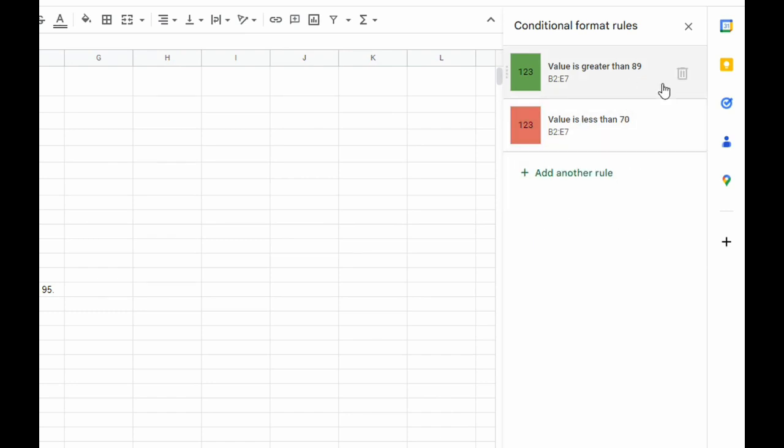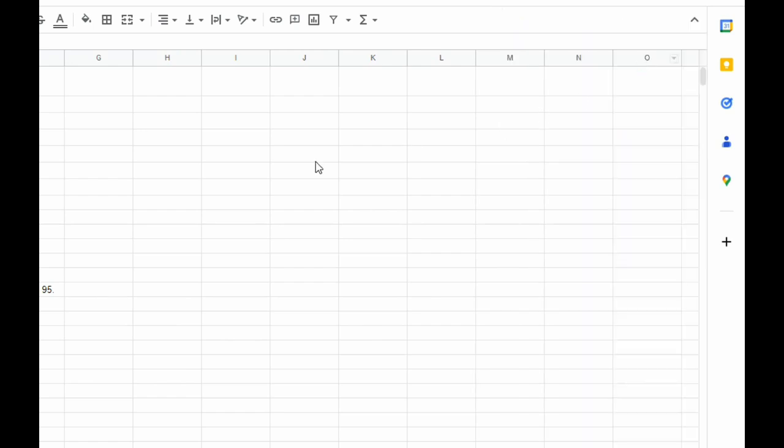Now I just have two rules. When I look at the conditional formatting rules, value is greater than 89 will be green, and value is less than 70 will be red. I can close this out now.